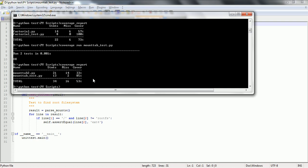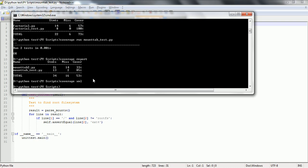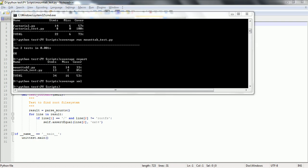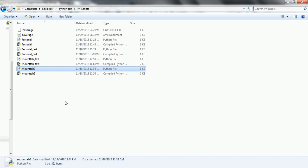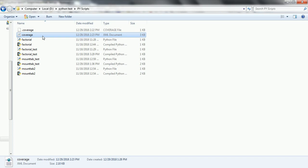Now what we are going to do is export this — first we need to get this in the form of XML. In order to produce the XML format, you can use the command 'coverage xml'. This is going to generate an XML file. Once you generate this XML file, you can find the file here. So coverage.xml is the one which basically has the coverage report.